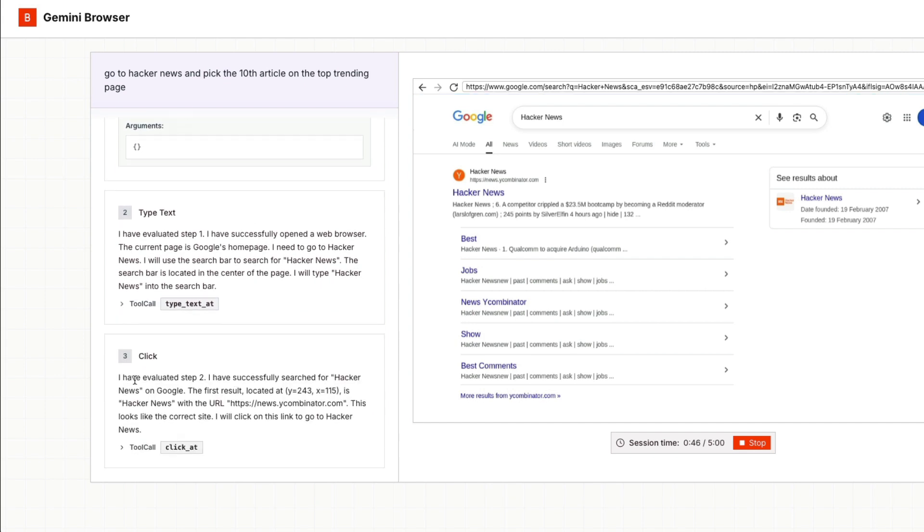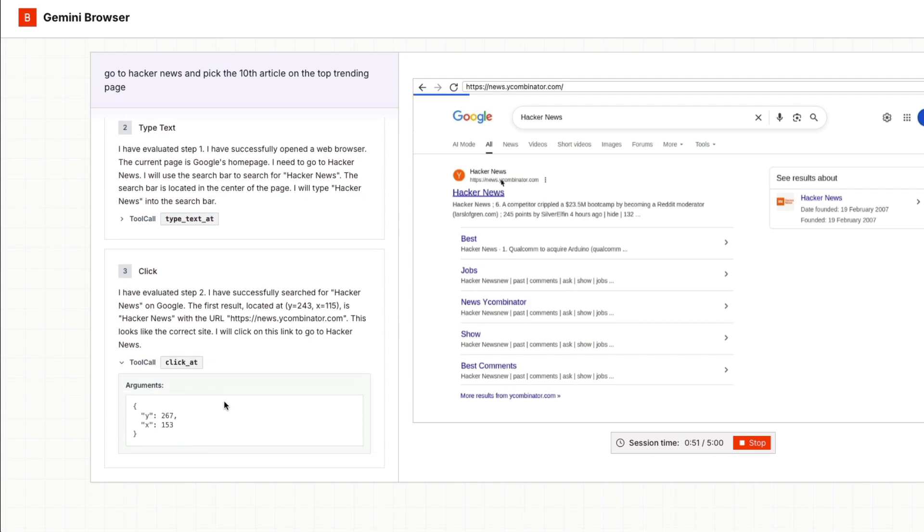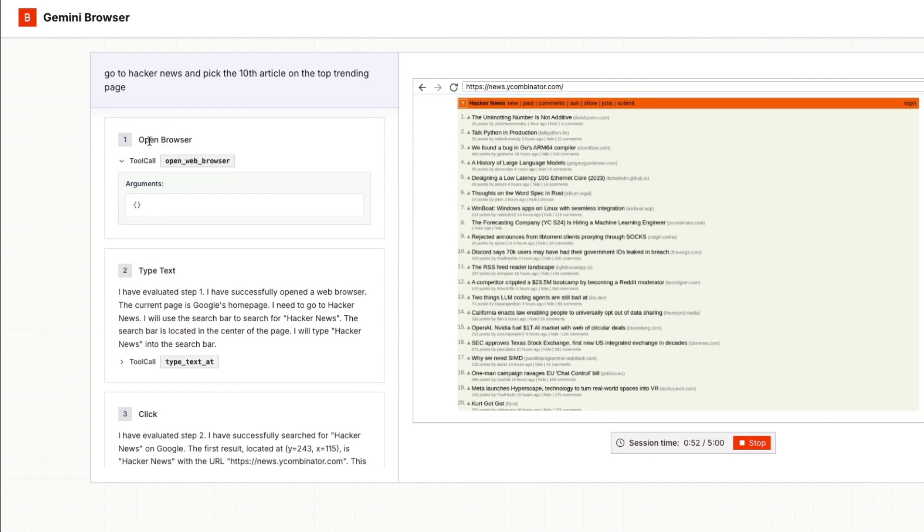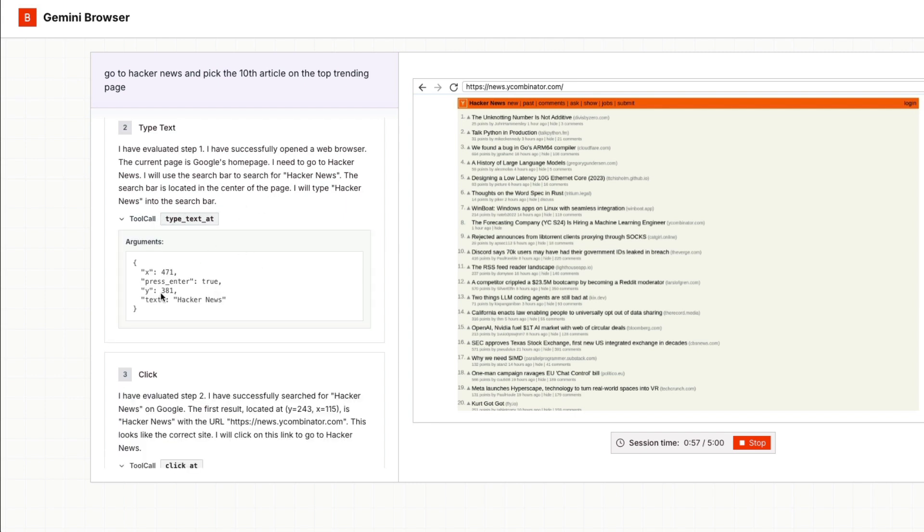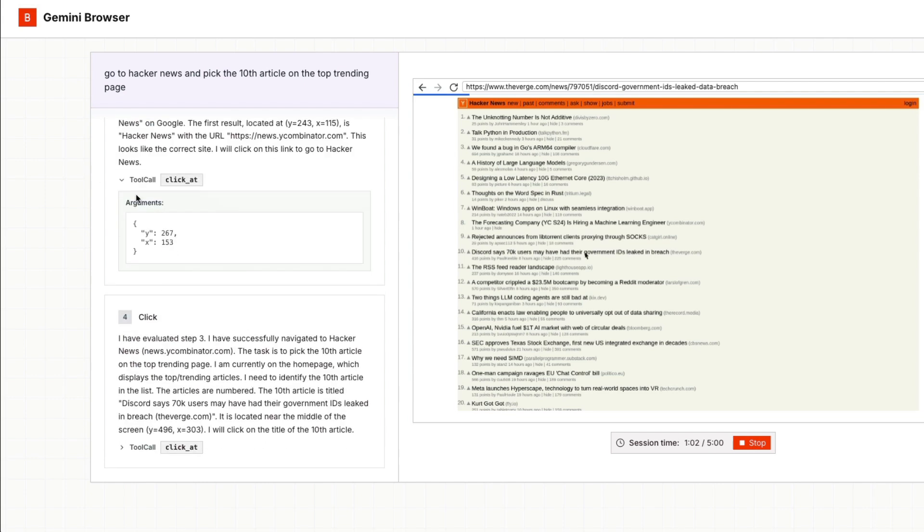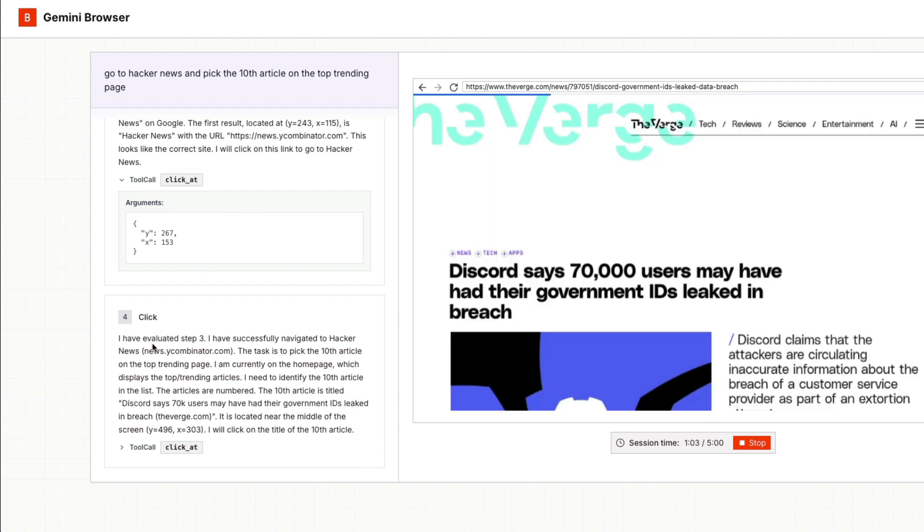So you can see that it is doing a tool action, which is to click. So the tool call is to click. You can see all the tool calls. Open browser is a tool call, type text is a tool call. And whenever you see type text, it has the dimension, like the pixel exactly where it has to type. And you can see it evaluated the article.